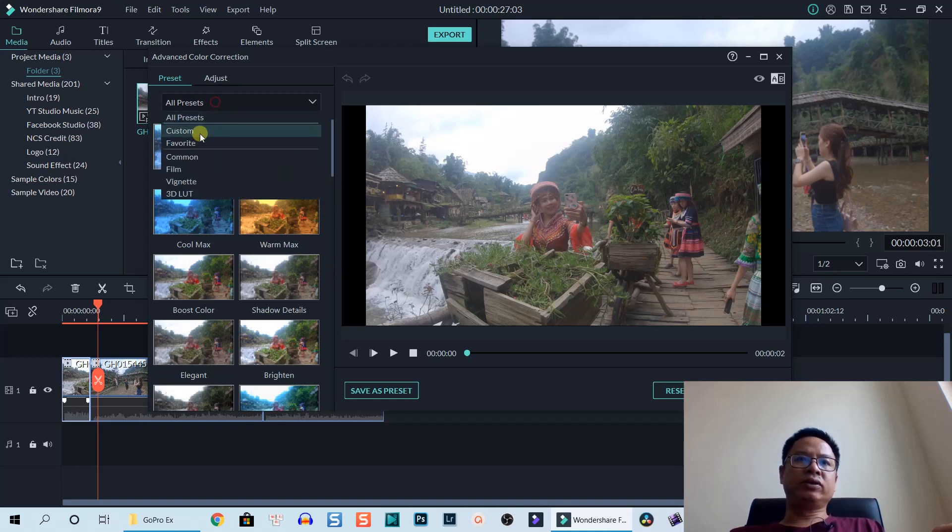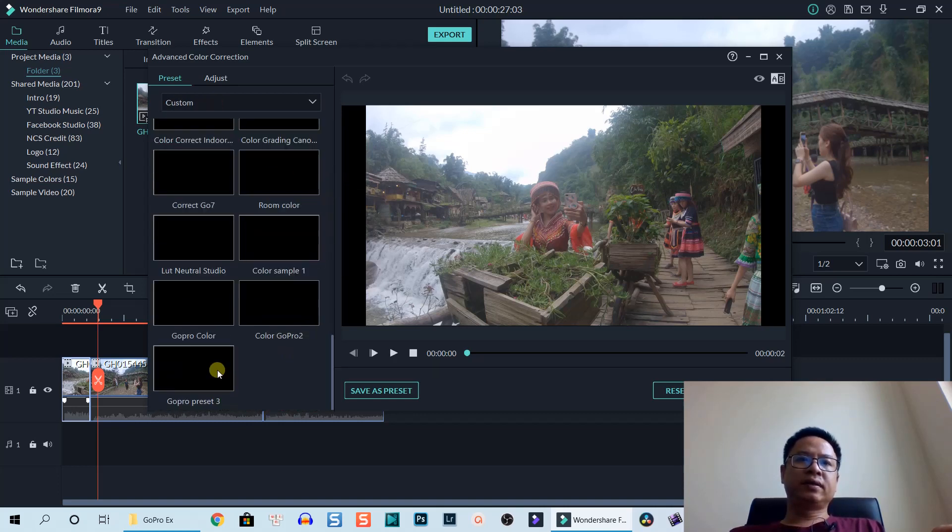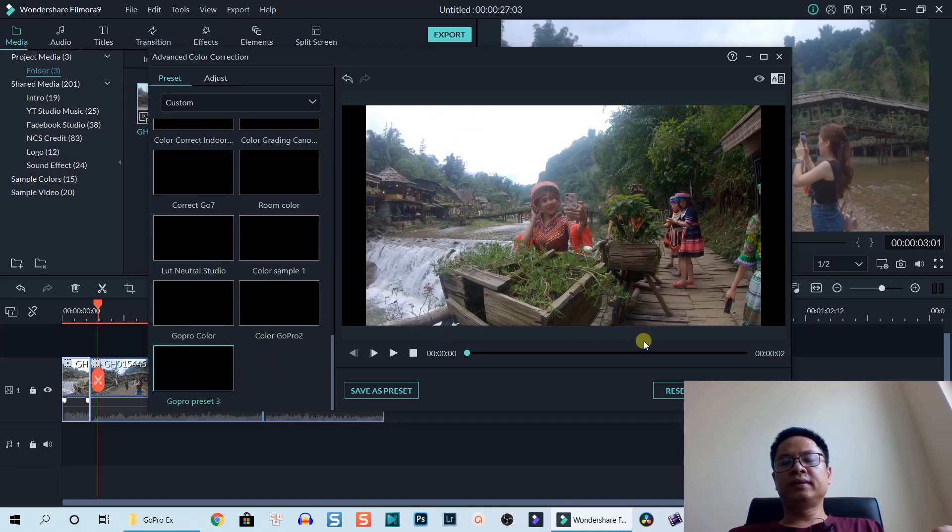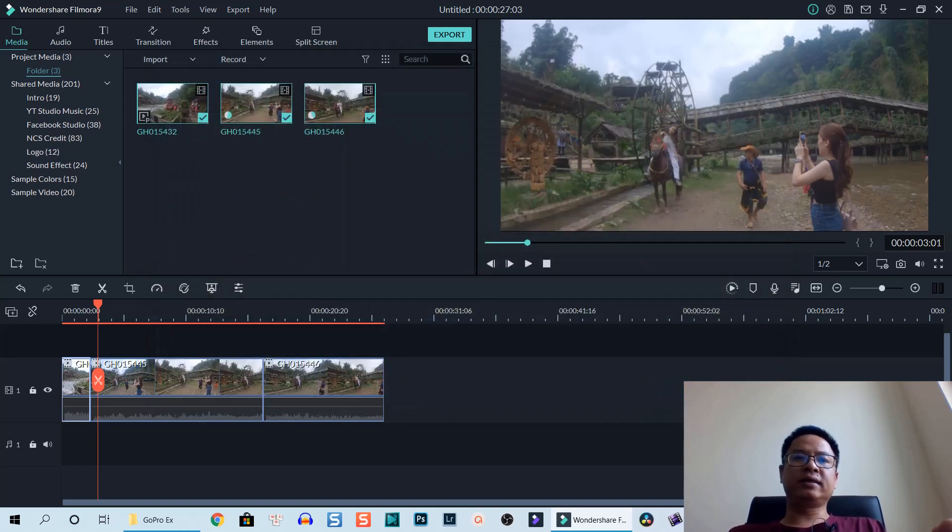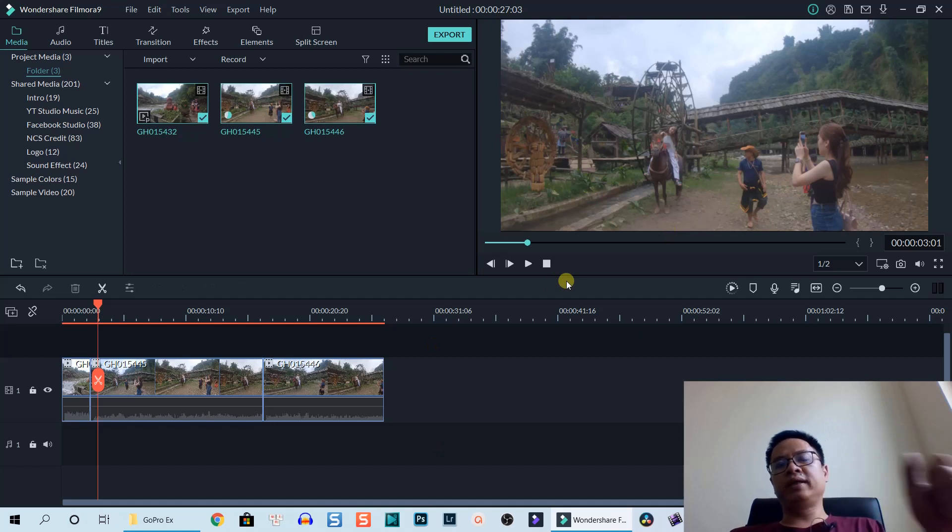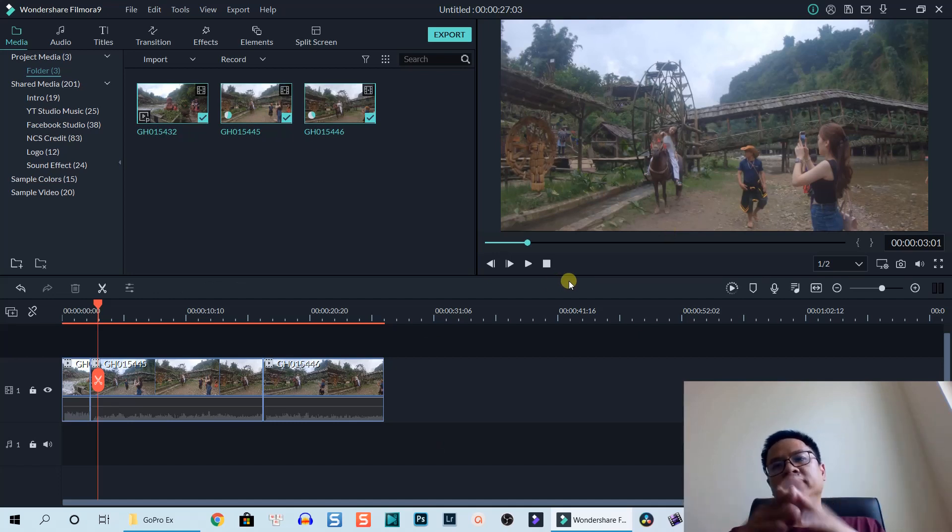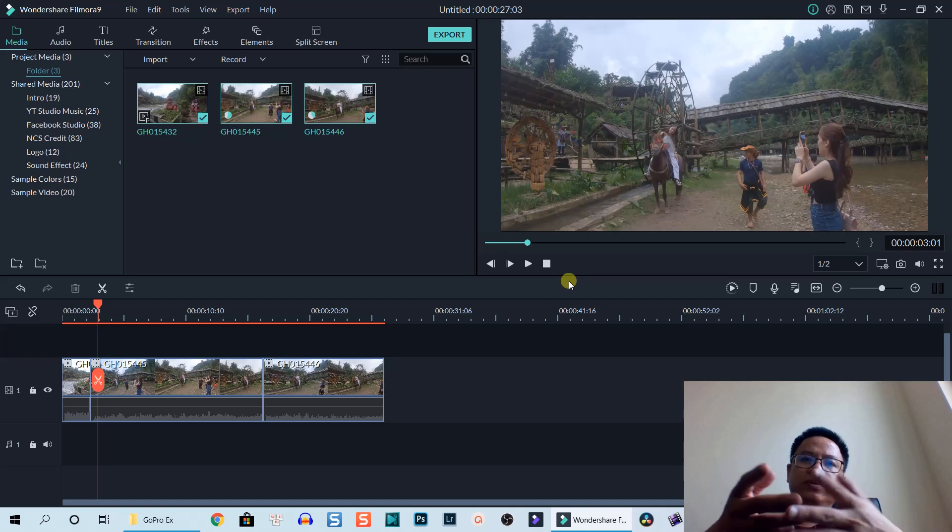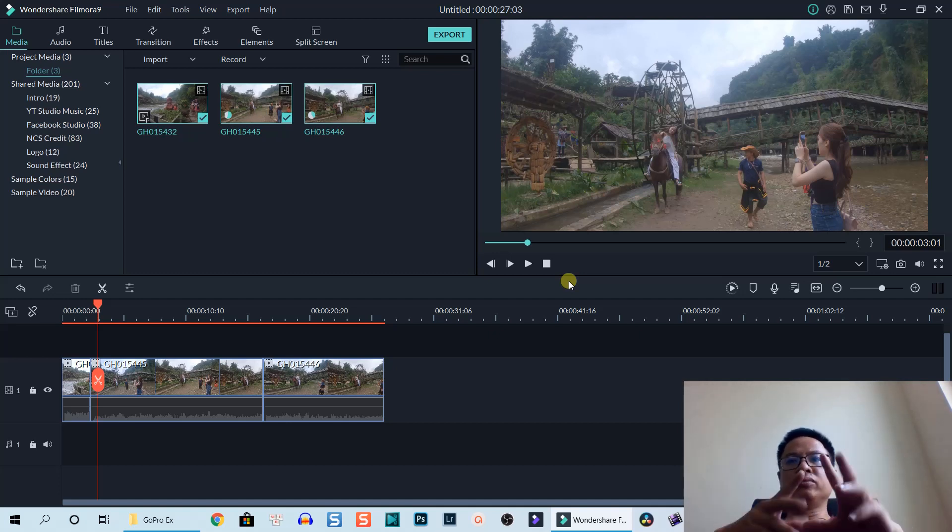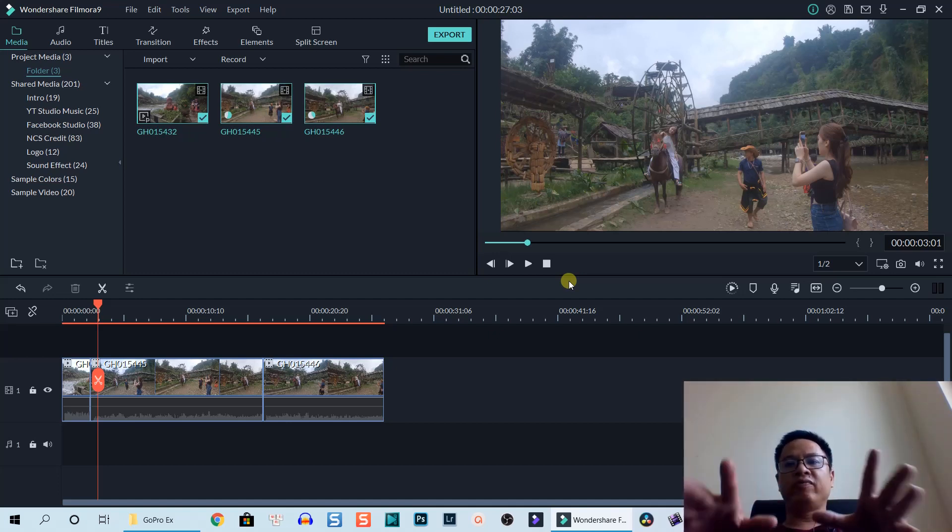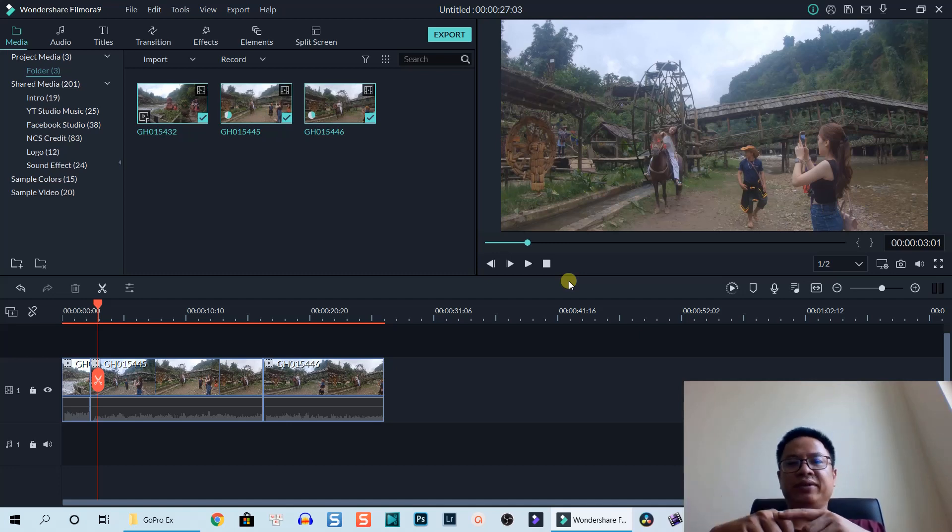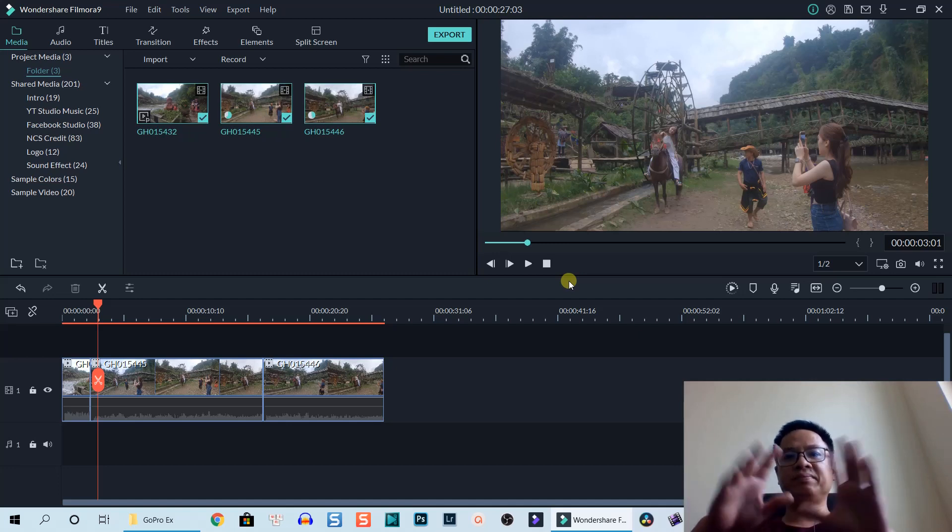I will use my presets, GoPro. Let's click OK. Now I'm going to export it. That's all you need to do to create a 2 by 1 aspect ratio video using Filmora 9. I hope you enjoyed the tutorial. Thank you very much for watching. See you in my next video.